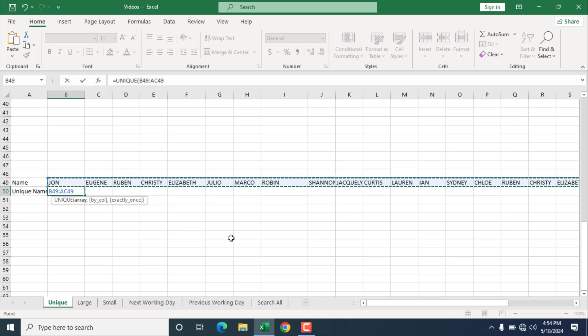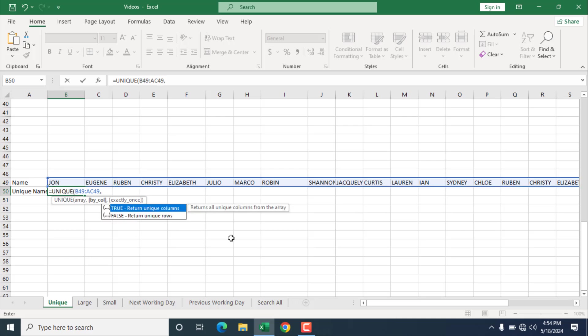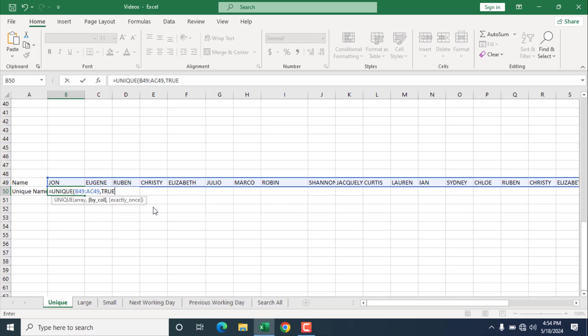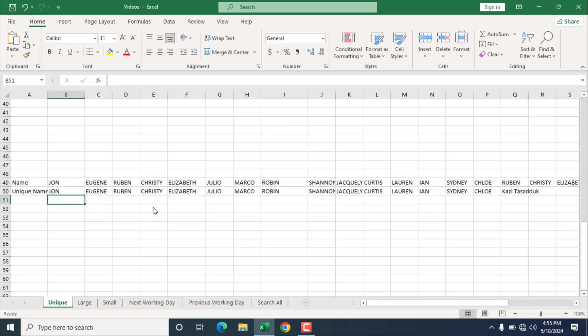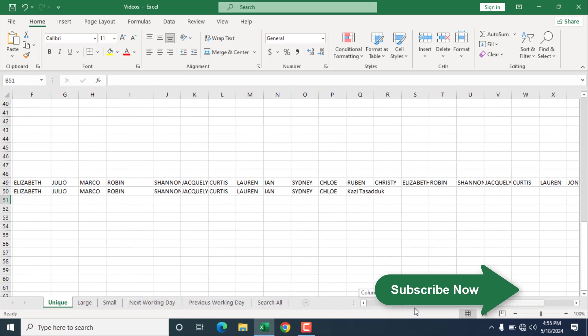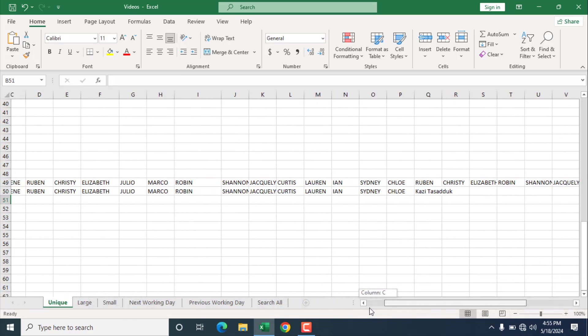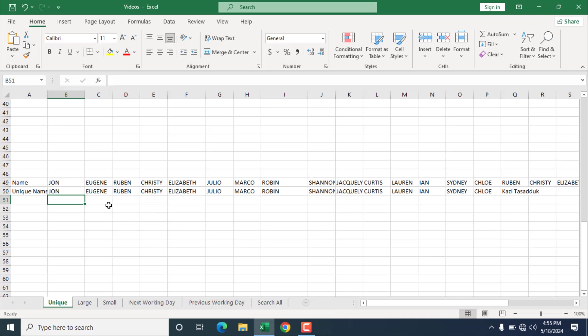Now, the second parameter is by column. By default, this parameter is set to false, which is why unique function always looks to the next row. But in this time, we have an exception, and we want the unique function to find unique value from different columns. This is why we are going to double click here, and we have set the second parameter to true. And if I close parenthesis and press enter, these are the names that are unique, you can see here. And now, if I remove this...